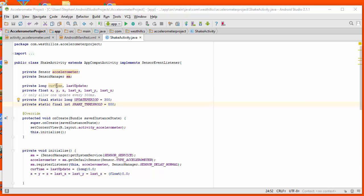We're also going to be calculating the current time in milliseconds, and we're going to be using this to make sure that we don't fire the acceleration sensors too often.